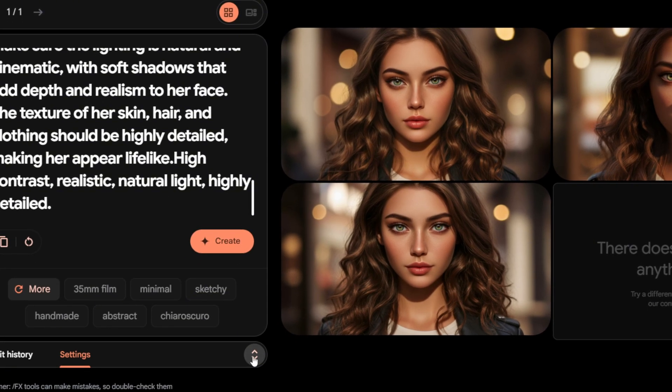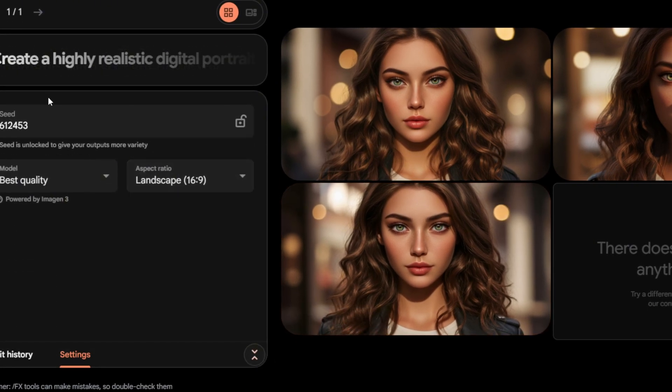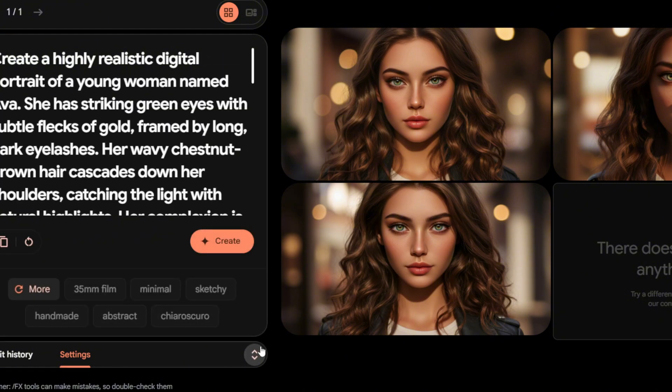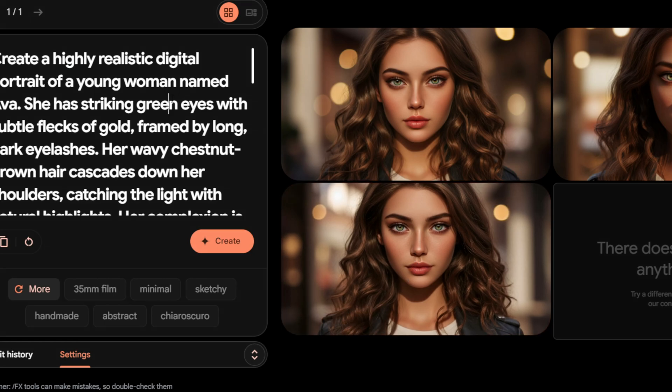You'll see a small lock icon or a field labeled Seed - Click It or Save the Number. This ensures that every future image generated from this prompt will use the same random variables, meaning the same face, outfit, and style will show up every time. Most people overlook this, and it's why their characters look different every scene.